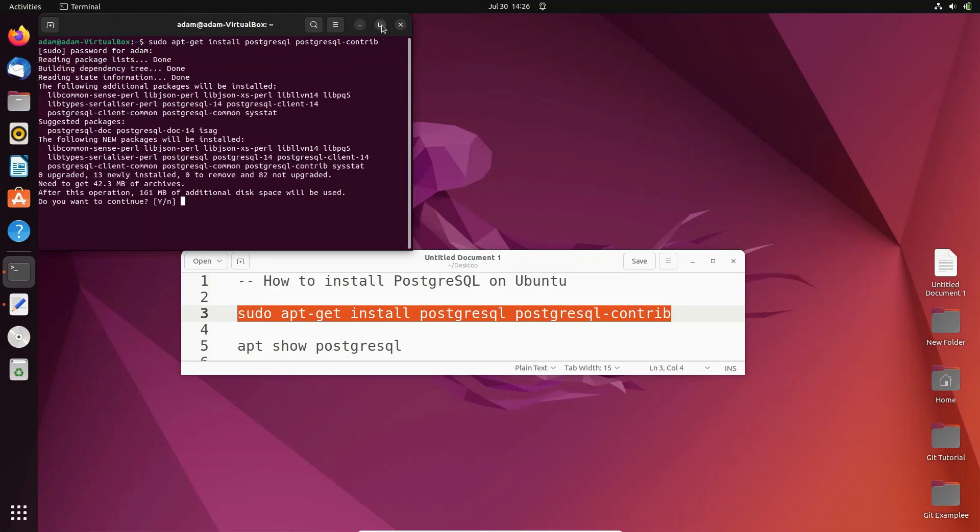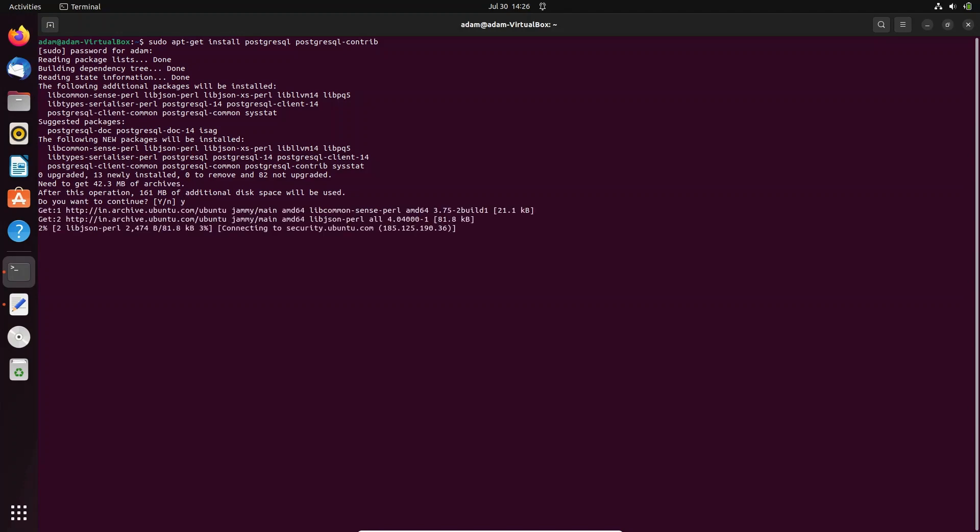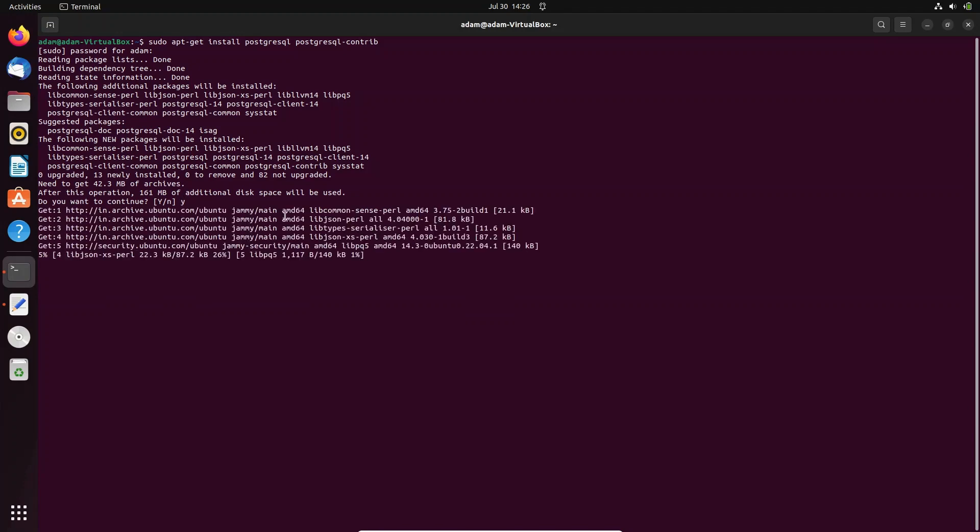Now you can see this will take additional disk space, 161 MB, and needs 42 MB of archives. After that, write 'y' and press enter. Now you can see the download process starting.